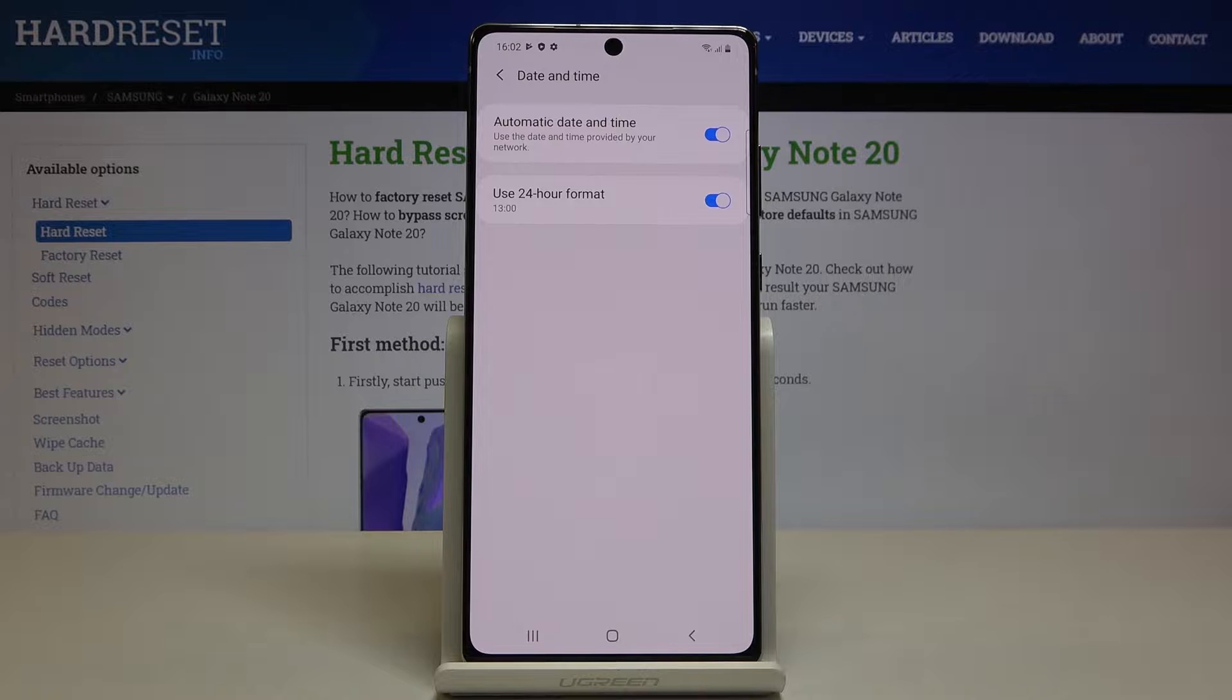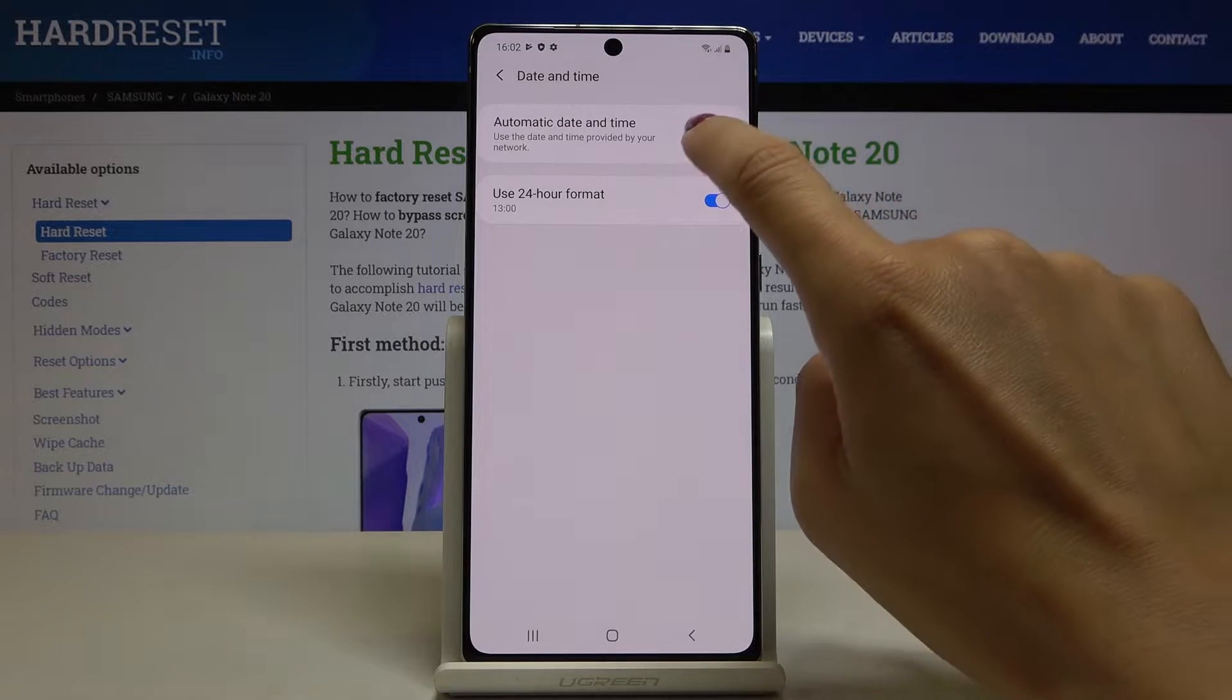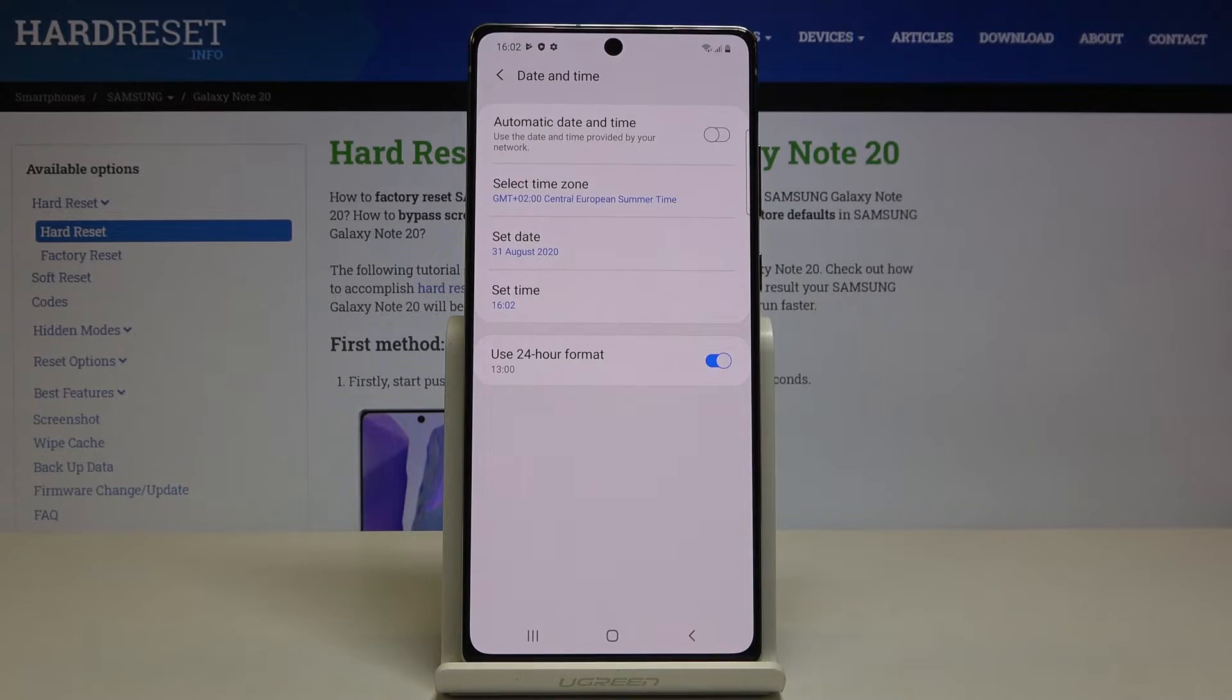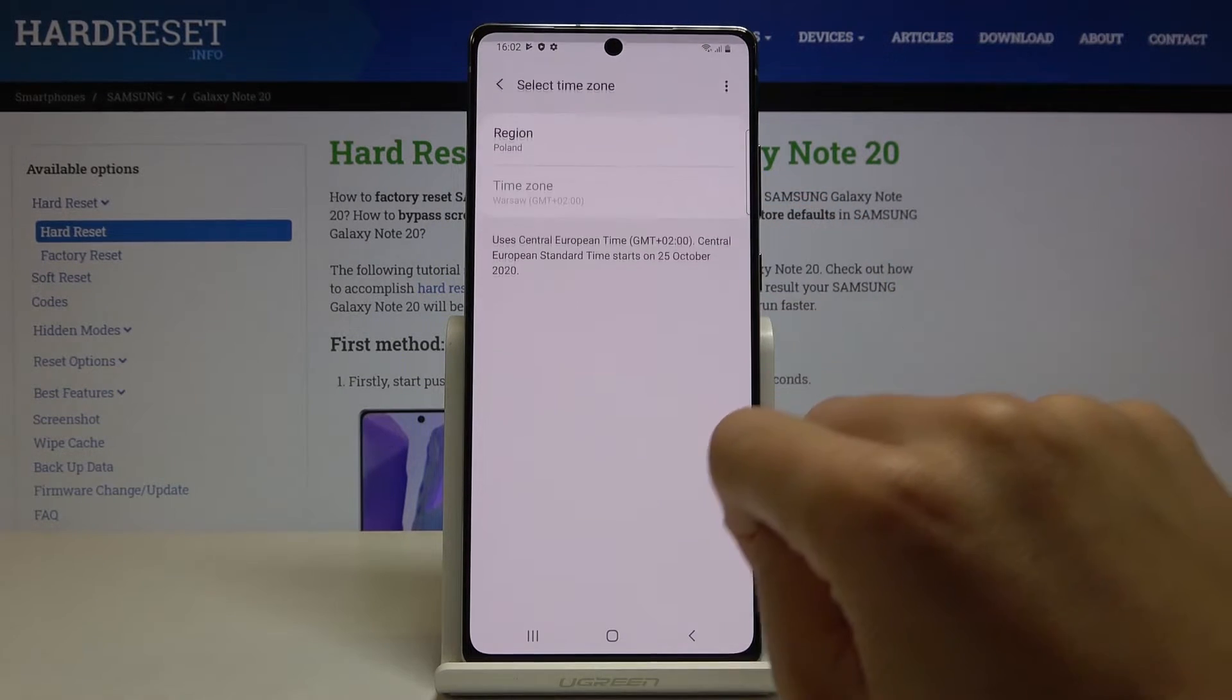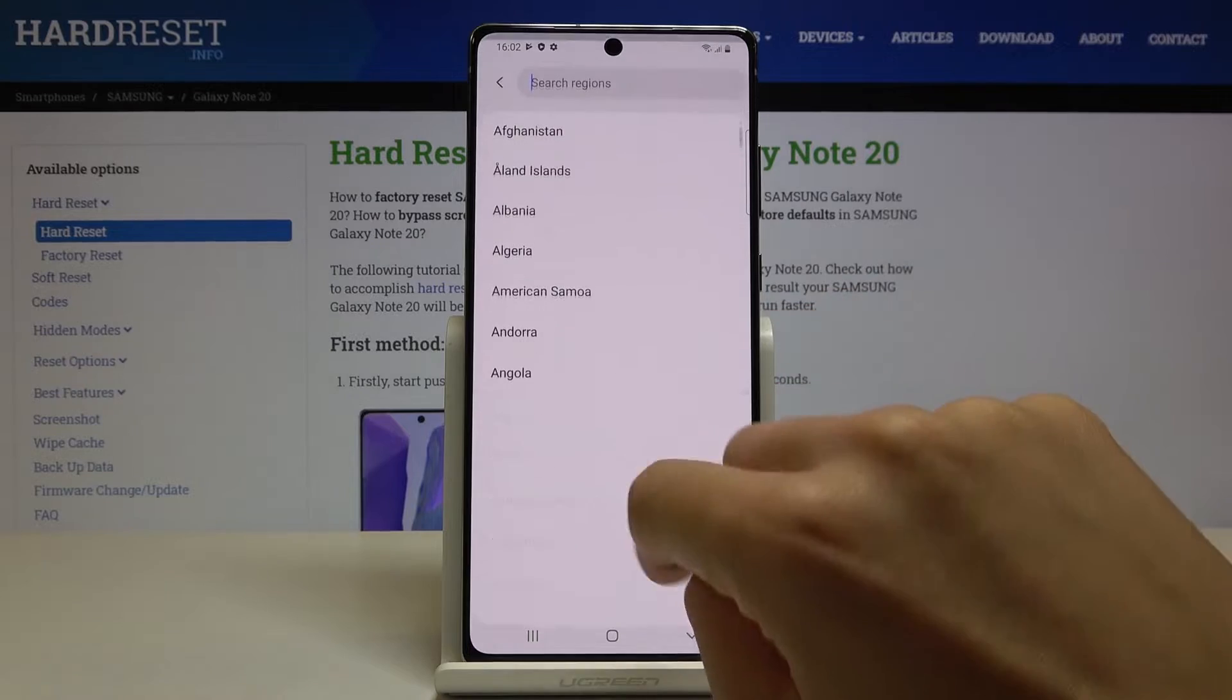And now as you can see, you can either have automatic date and time or you can turn it off and now select time zone.